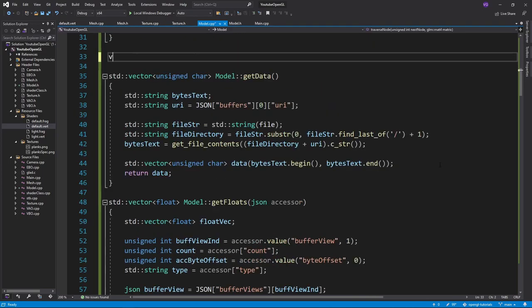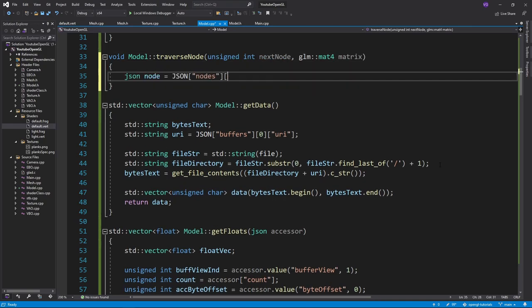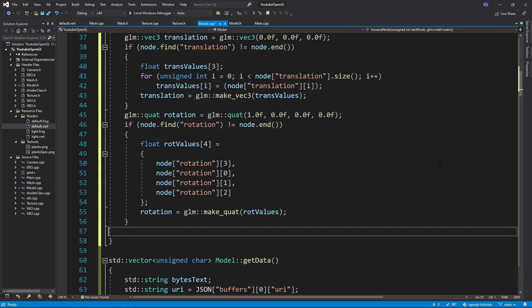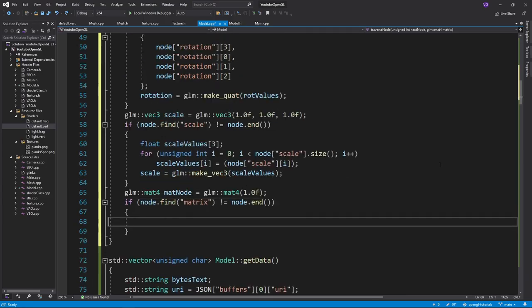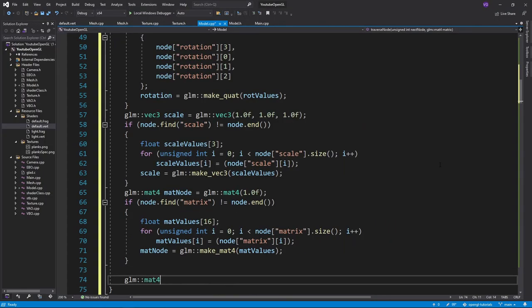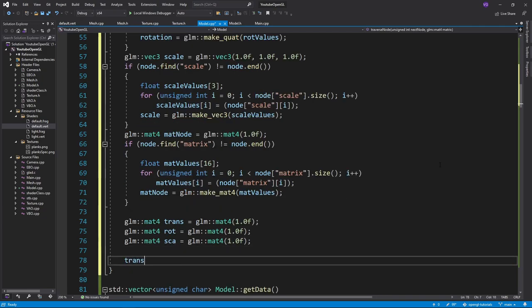Now for the function itself, we'll want to get a current node as a JSON object, and then extract the transformations if they exist. Notice how for the rotation quaternion, I get the indices in the order 3012 instead of 0123. This is because GLTF encodes quaternions as XYZW, while GLM uses them as WXYZ. Again, just standardization problems.